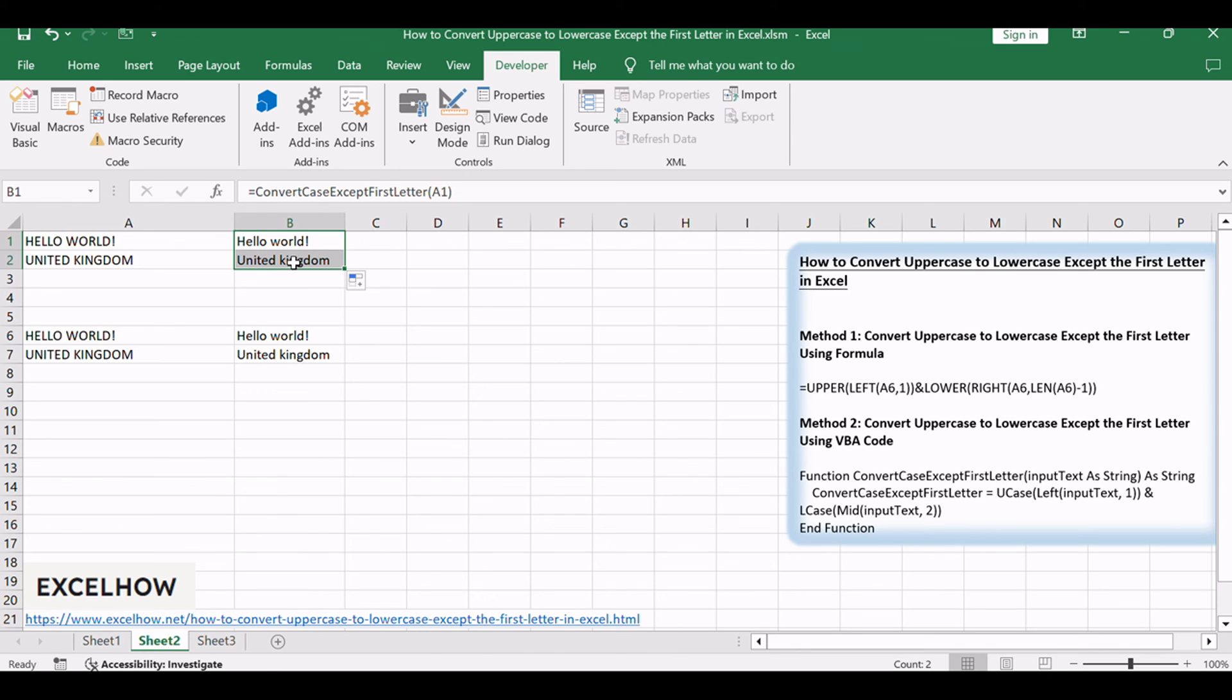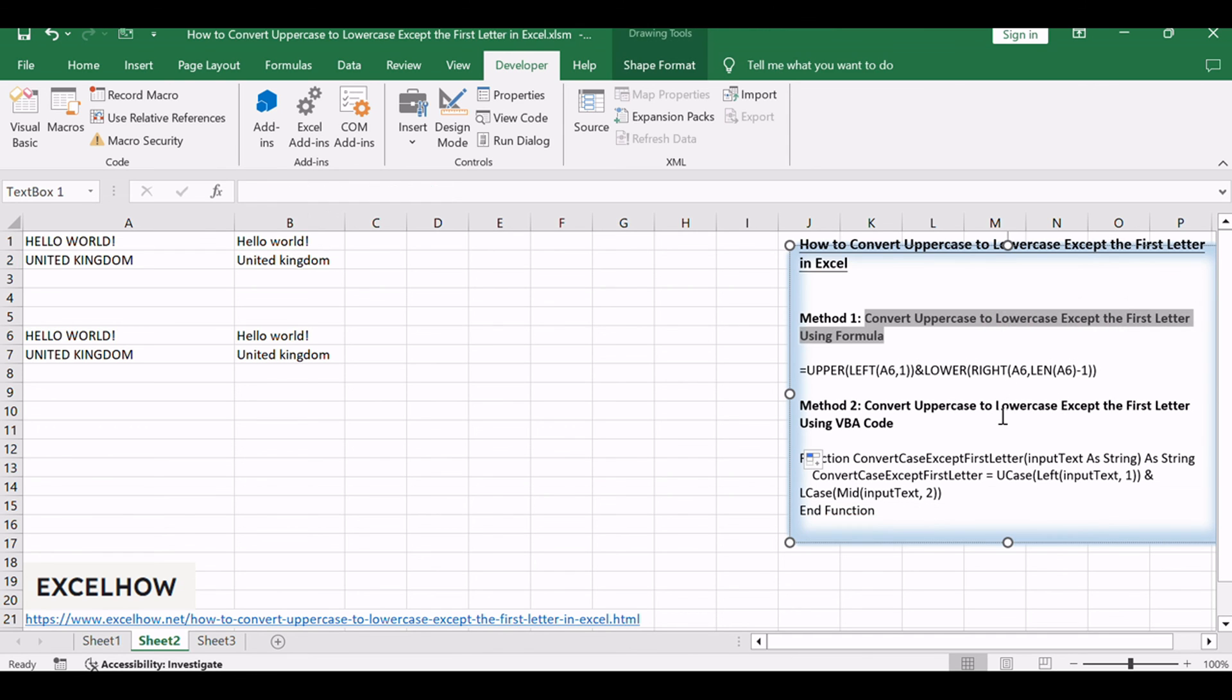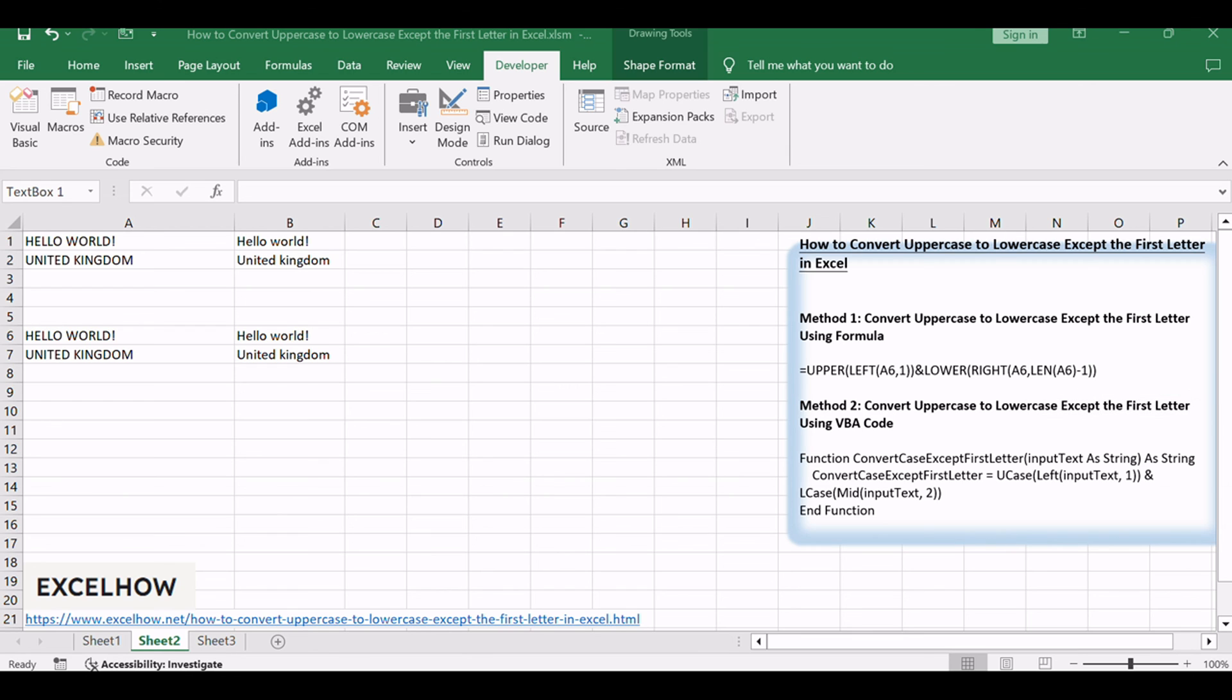Now you have a user-defined function that you can use as a formula in Excel. The function takes a text string as input and returns the converted result, preserving the first letter of the first word in uppercase. With these two effective methods at your disposal, you can effortlessly convert uppercase to lowercase while preserving the first letter of the first word. Whether you opt for the Excel function-based approach or the VBA user-defined function, you now have versatile tools to enhance your text formatting in Excel.